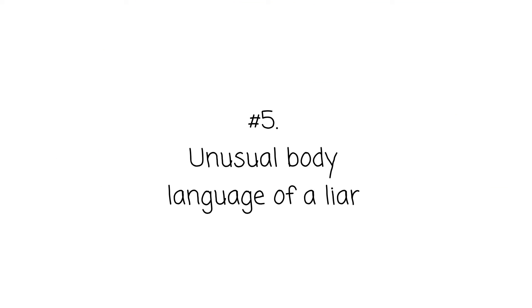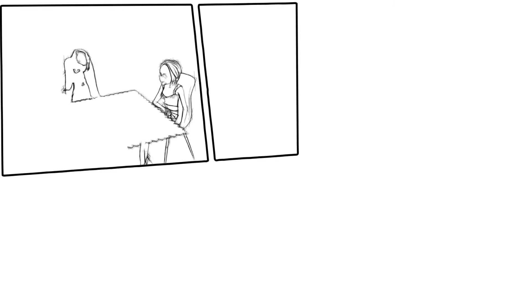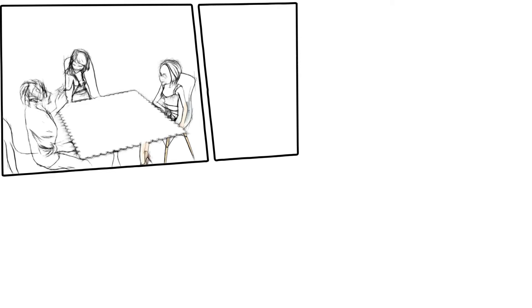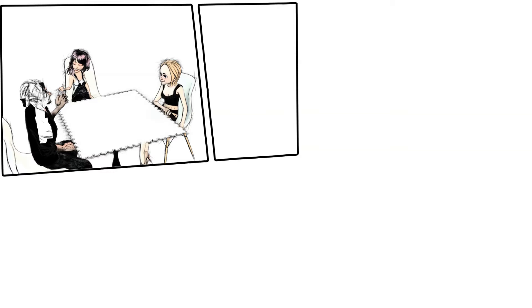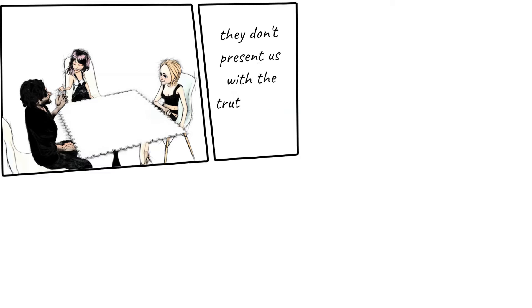Unusual Body Language of a Liar. You may notice a person saying yes, but shaking their head expressing no. If you find it, you can indicate one thing about this person. He or she may show that they are not telling the truth if they don't present us with truth-teller gestures.